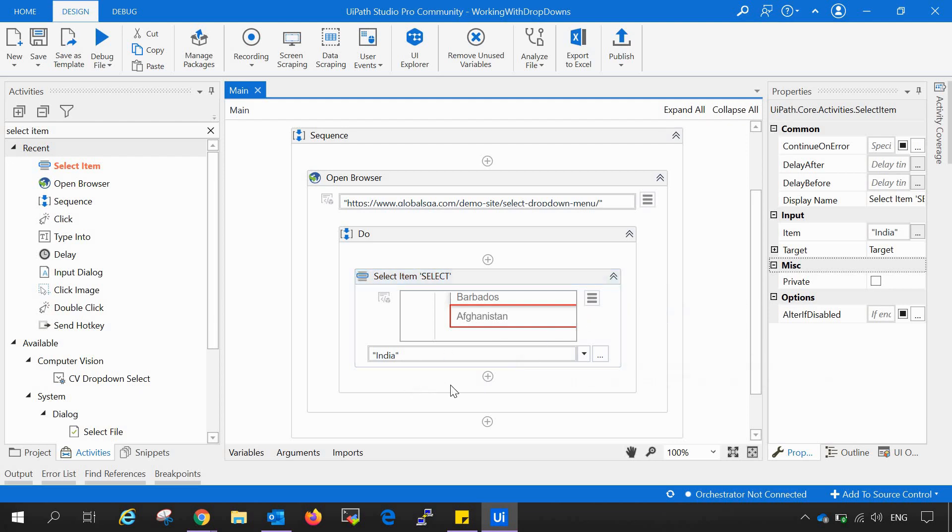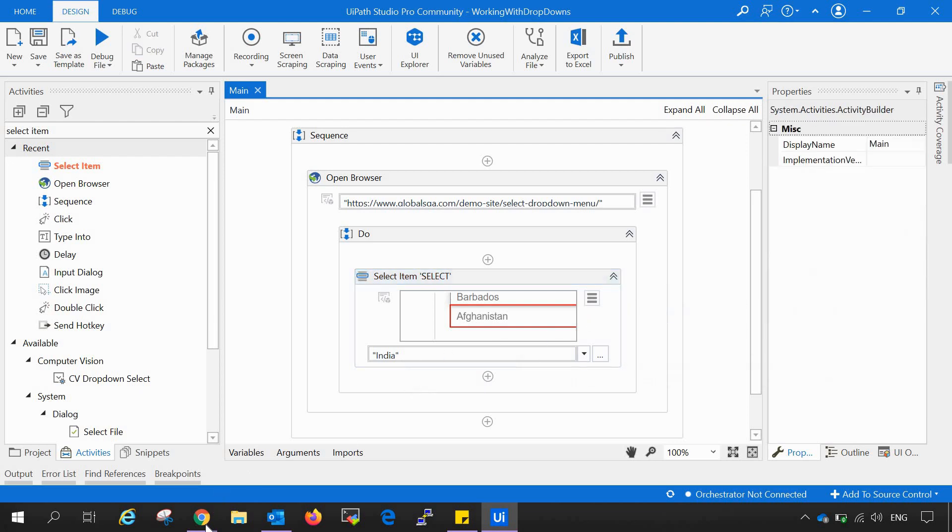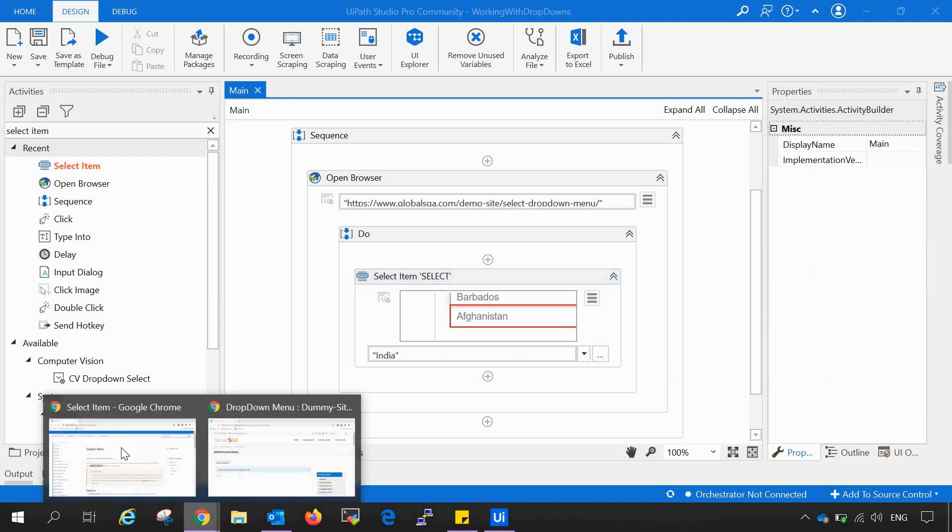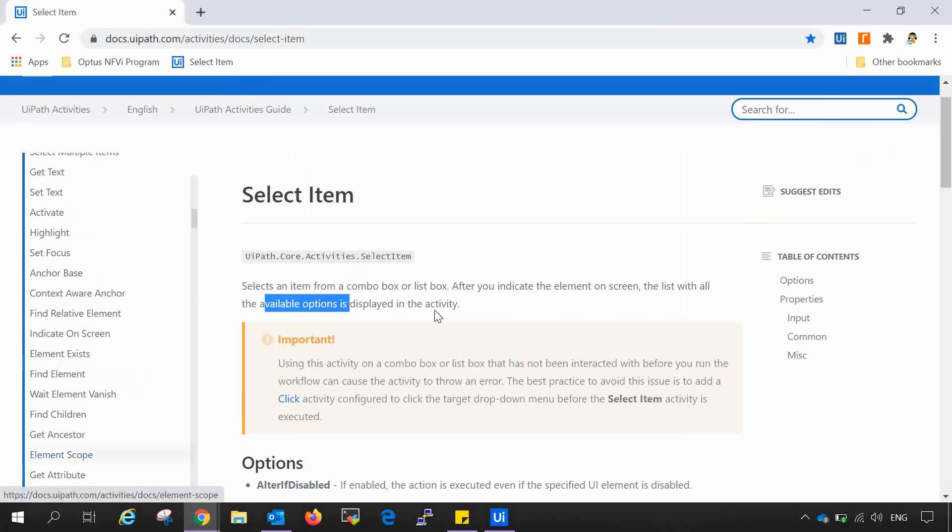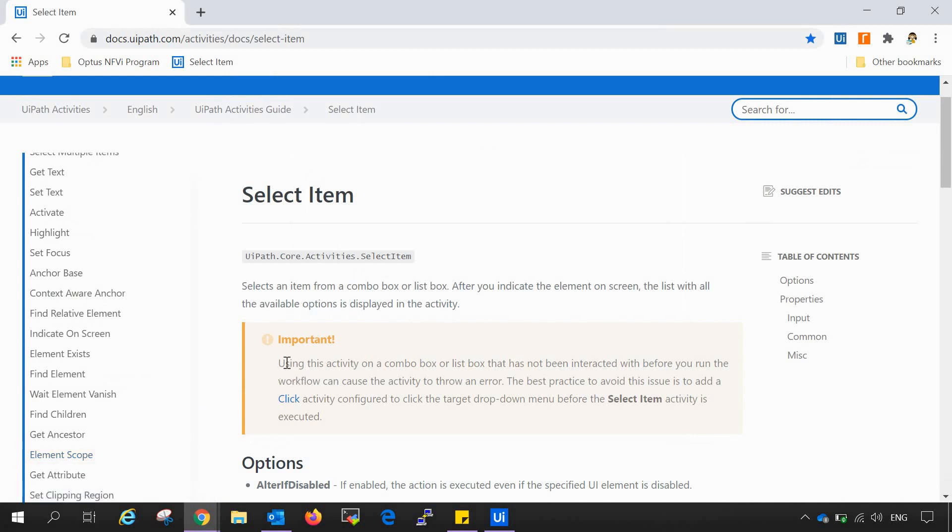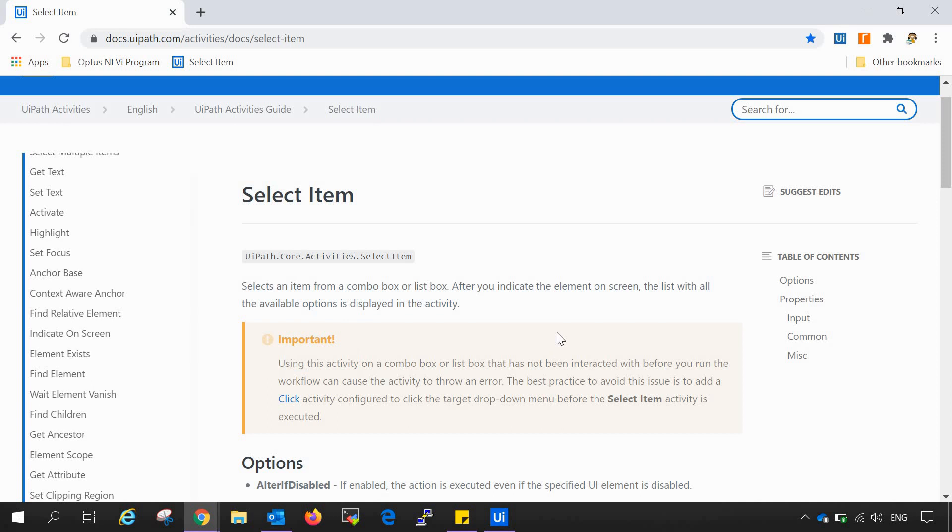Now there was one disclaimer in the document section or important note in the document section which states that using this activity on a combo box or a list box that has not been interacted with before you run this workflow can cause the activity to throw an error. The best practice to avoid this issue is to add a click activity configured to click the target drop down menu before the select item activity.